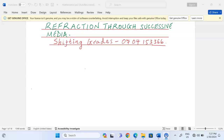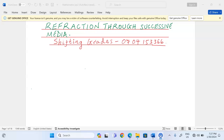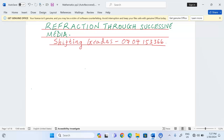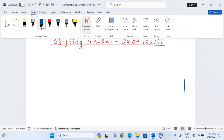Thank you for joining this physics lesson. We're going to discuss refraction of light through successive media. We've already discussed refraction through a pair of media, but now I'd like us to look at successive media — where when light enters a certain medium then into another one, instead of going back to air, it can go through another or several other media before exiting.